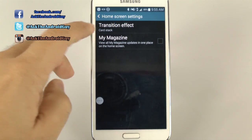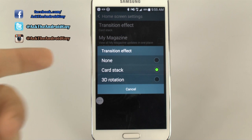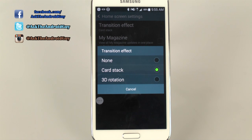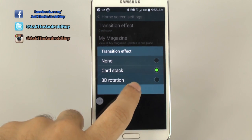This is also where you can have different transition effects. My favorite is card because it is much quicker than the 3D rotation. But I do wonder if Samsung will allow for either third party or themselves to add more transition effects — it seems like you would want to have more than just two.